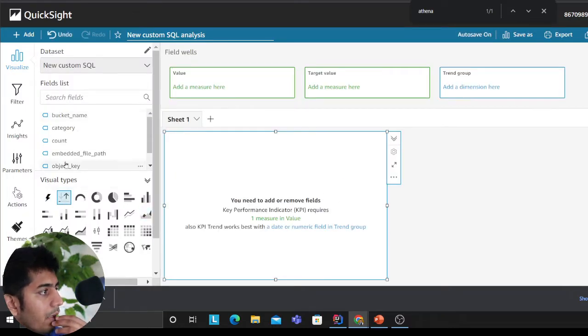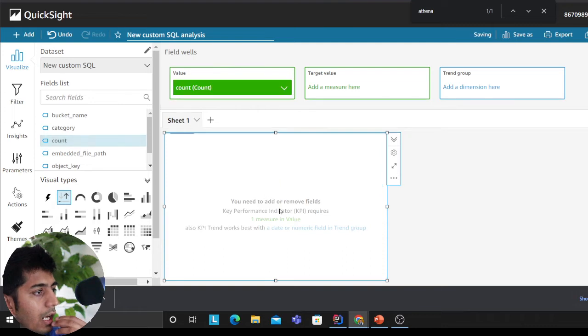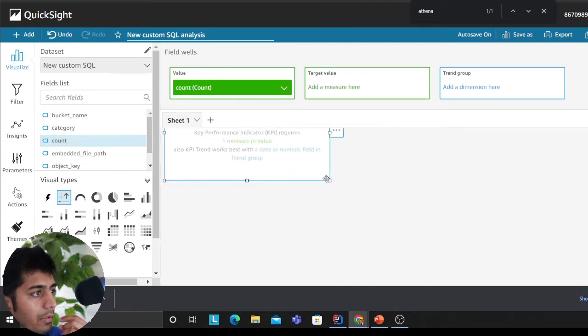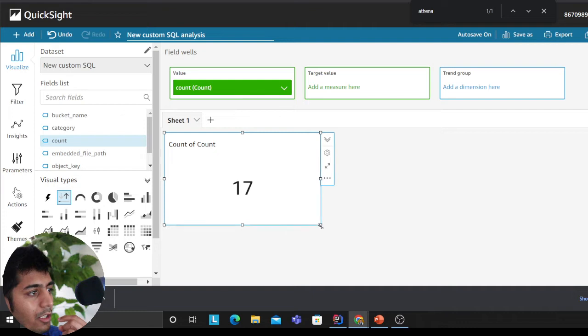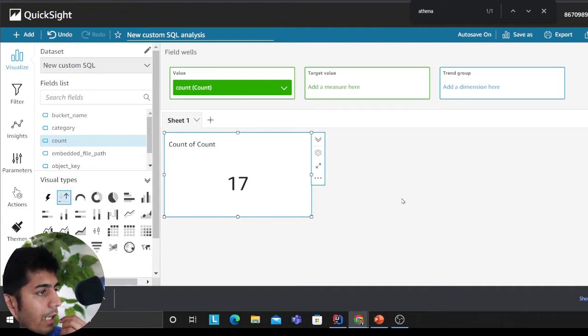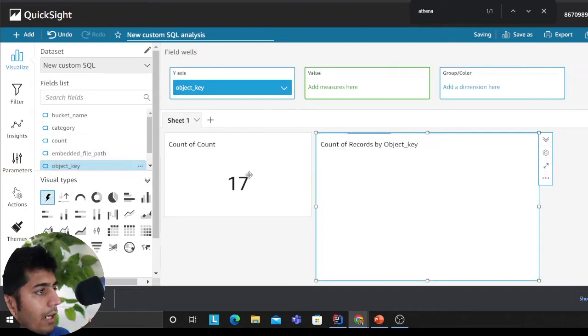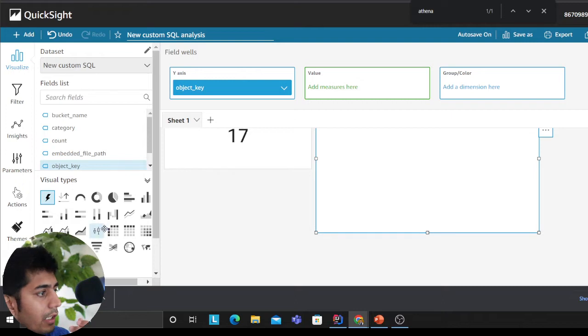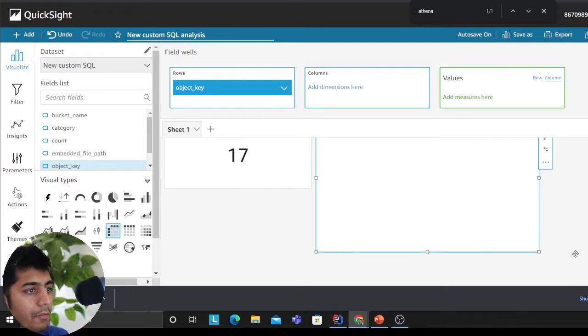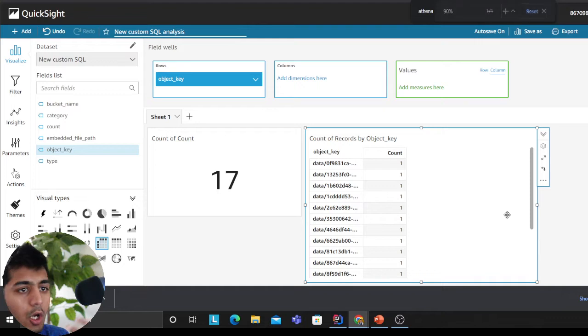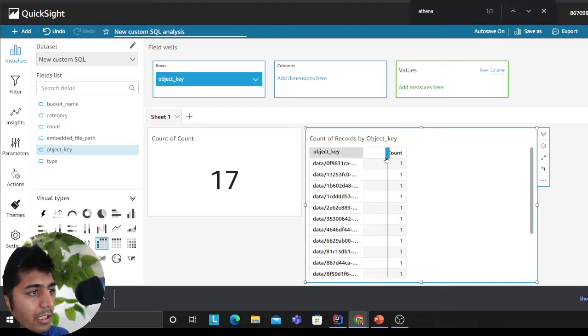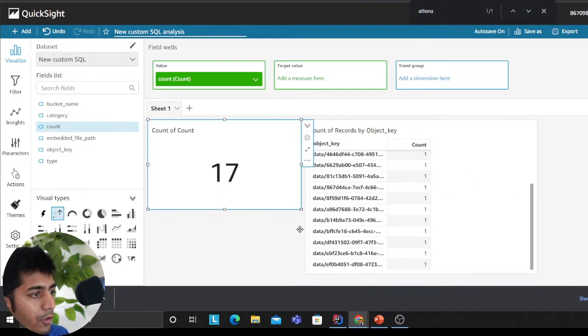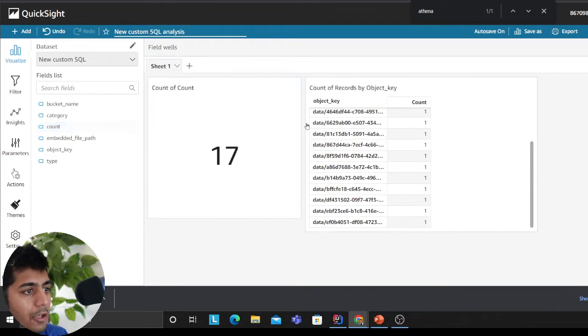Now I have a way to build a very beautiful dashboard. I'll click on the count to see how many items are there—total there are 17 objects that Macie has scanned. I can add object keys, you could make it as a graph if you want, you can show top 5, top 10. As you can see, I'm generating beautiful graphs.